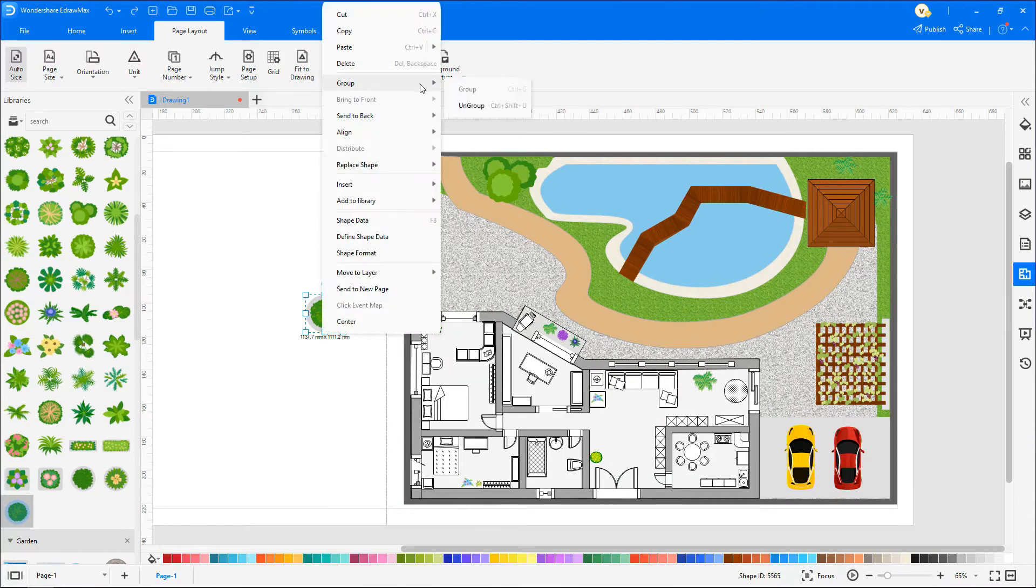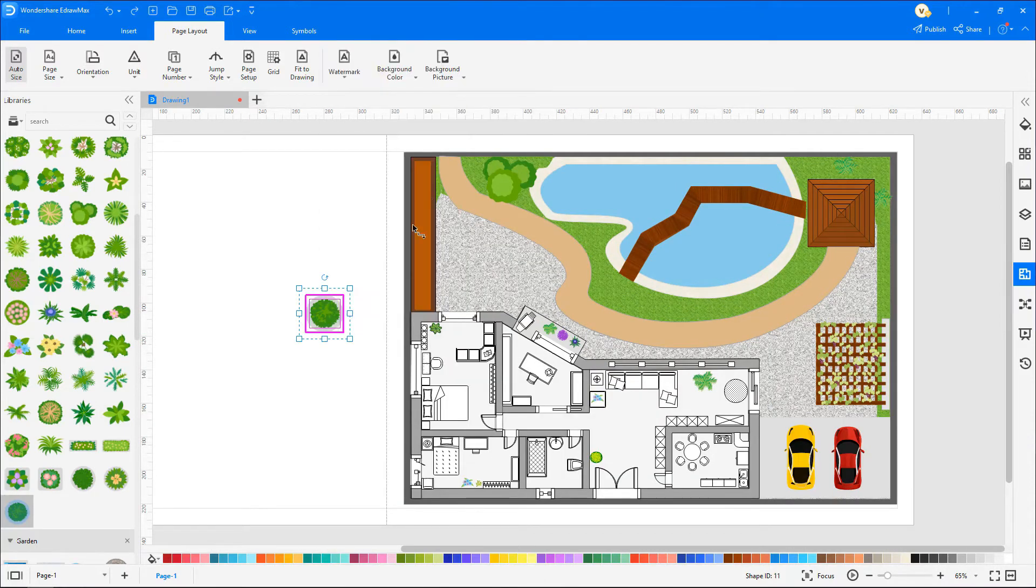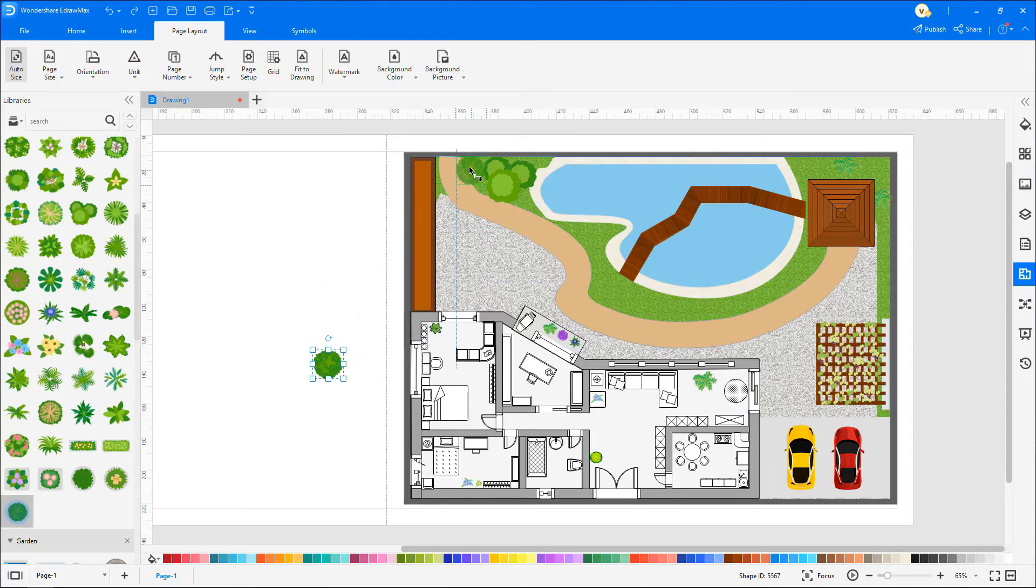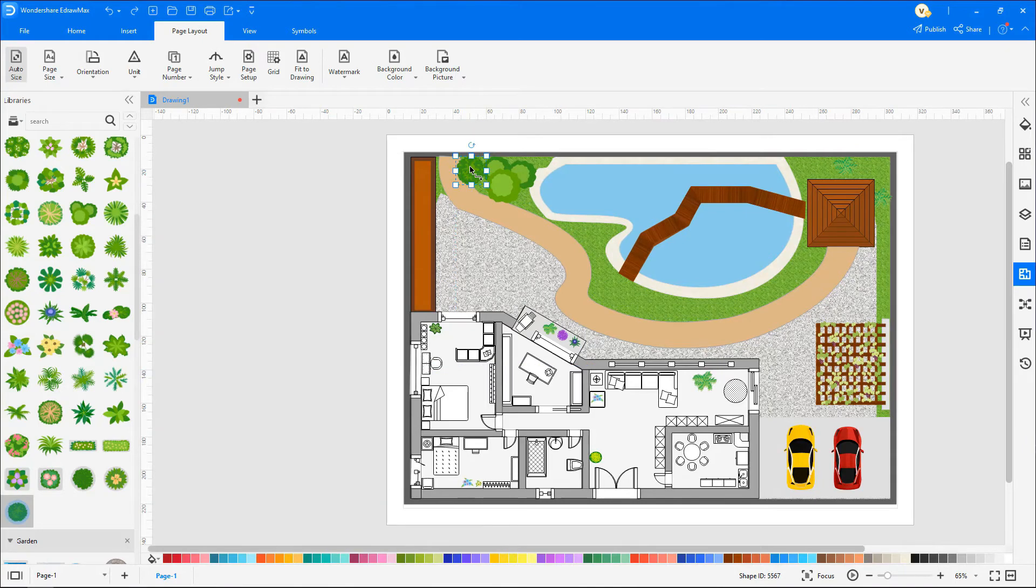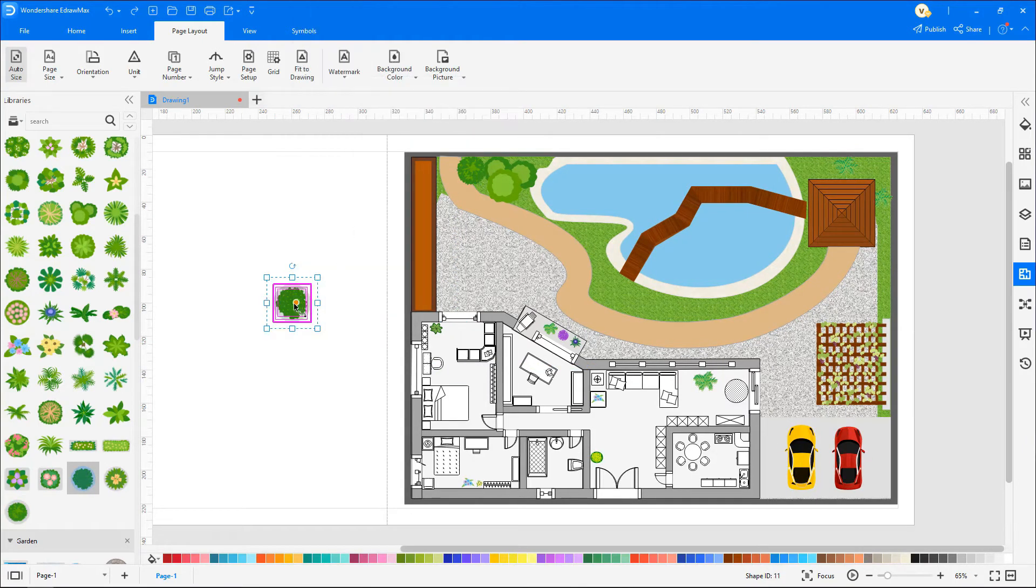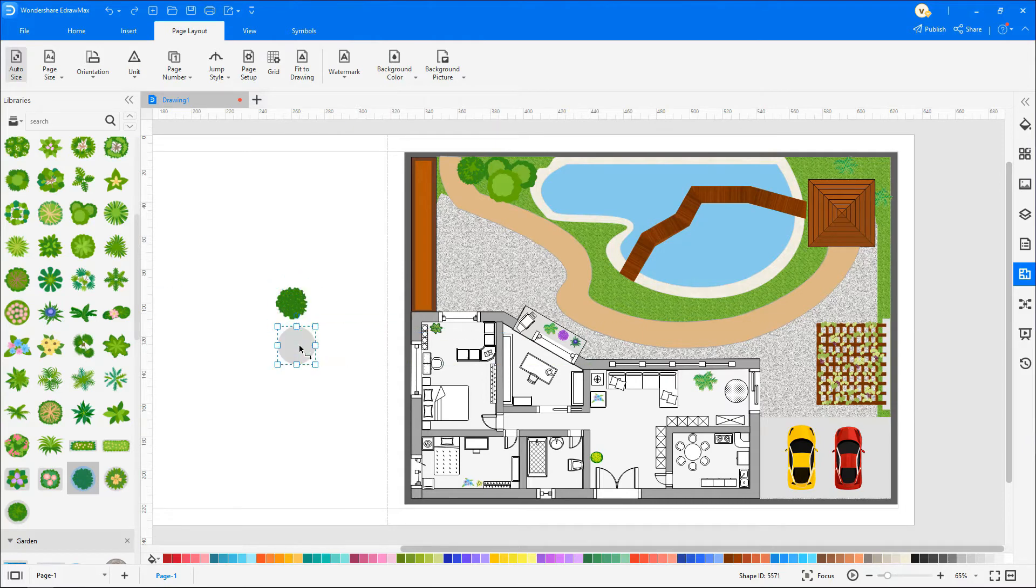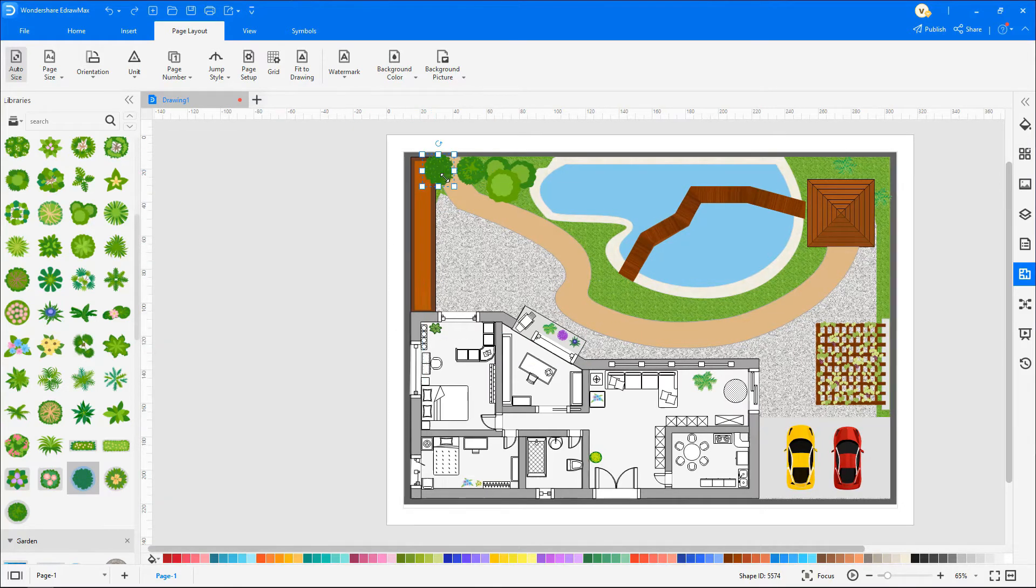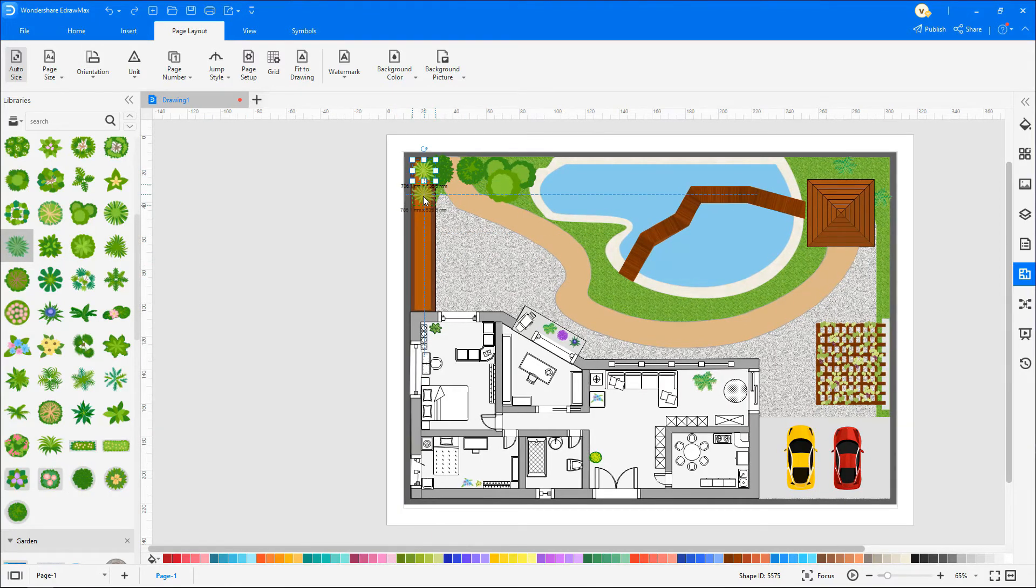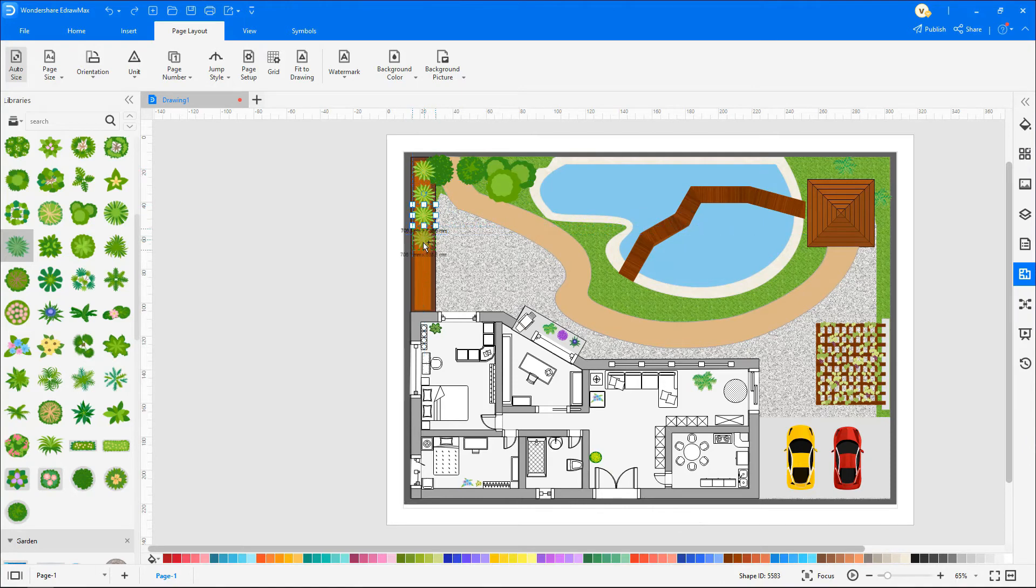I'm ungrouping the symbol as I don't want the grey background. I'm adding plants to the flower bed. To duplicate the shapes, hold down the control key and drag.